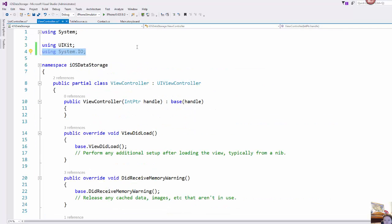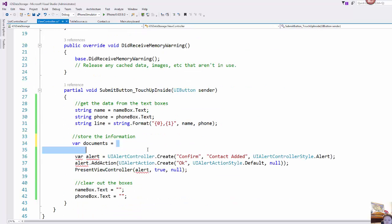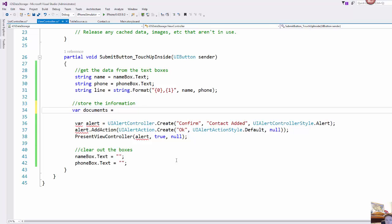So using system.io up here in our using statement and we're going to be using the exact same classes and pretty much the exact same pattern that we would use if we were just saving a text file in like a regular .NET application.